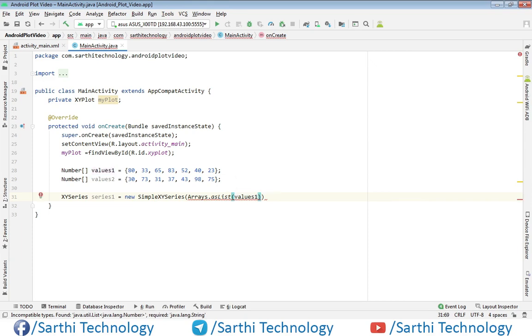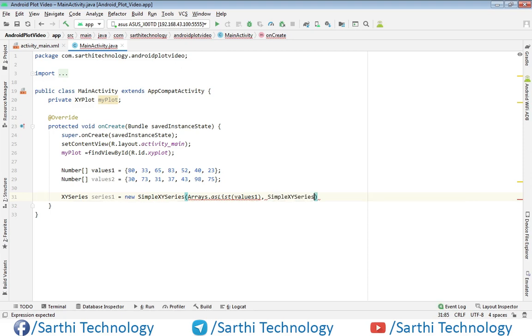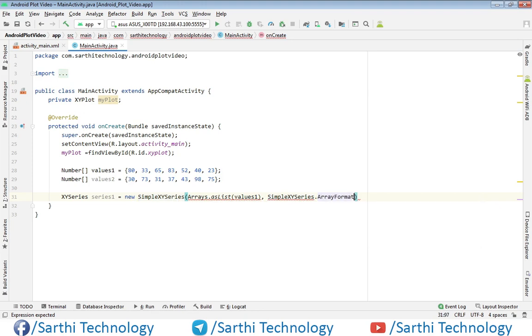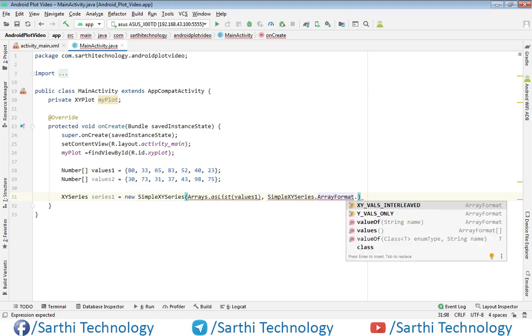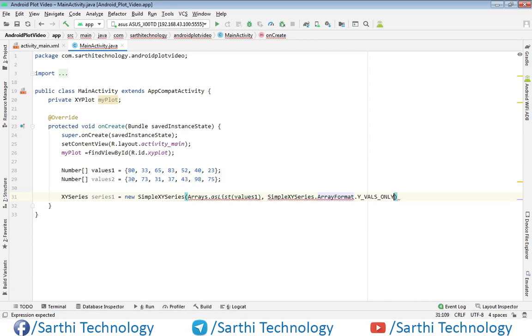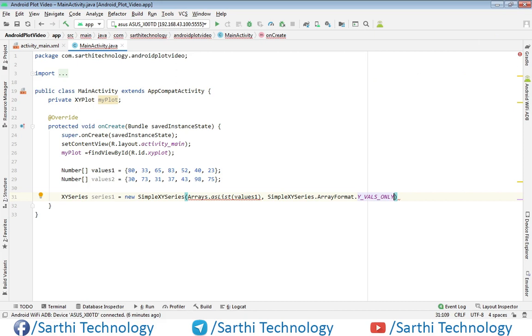The second is format. SimpleXYSeries.ArrayFormat.Y_VALUES_ONLY. I have explained this format in previous videos in detail. If you want to see that video, then you can just watch this playlist from the starting and you will get many things that I have explained in this video.